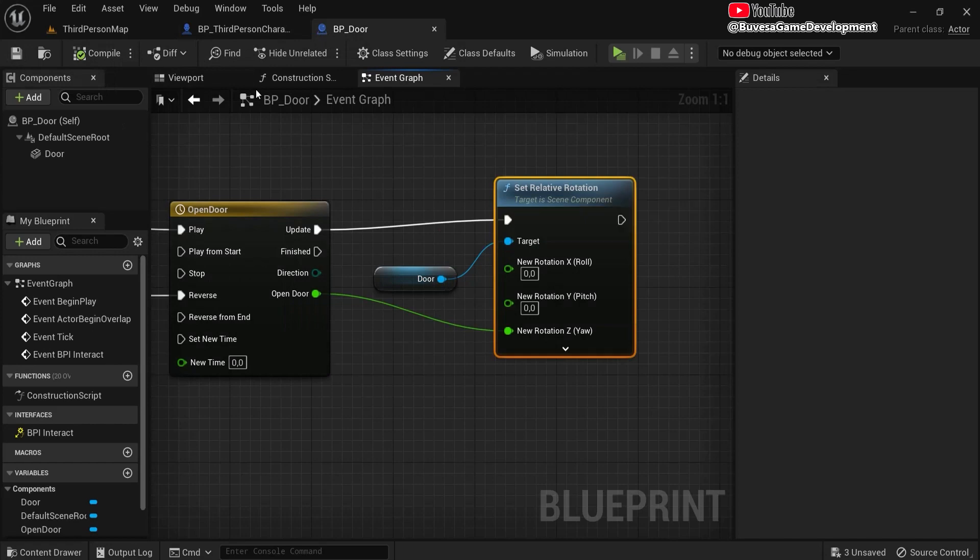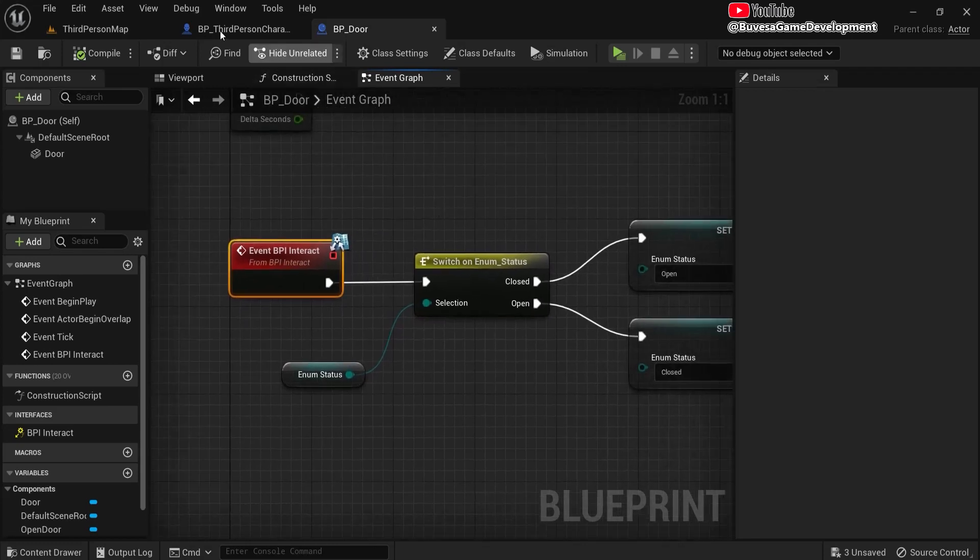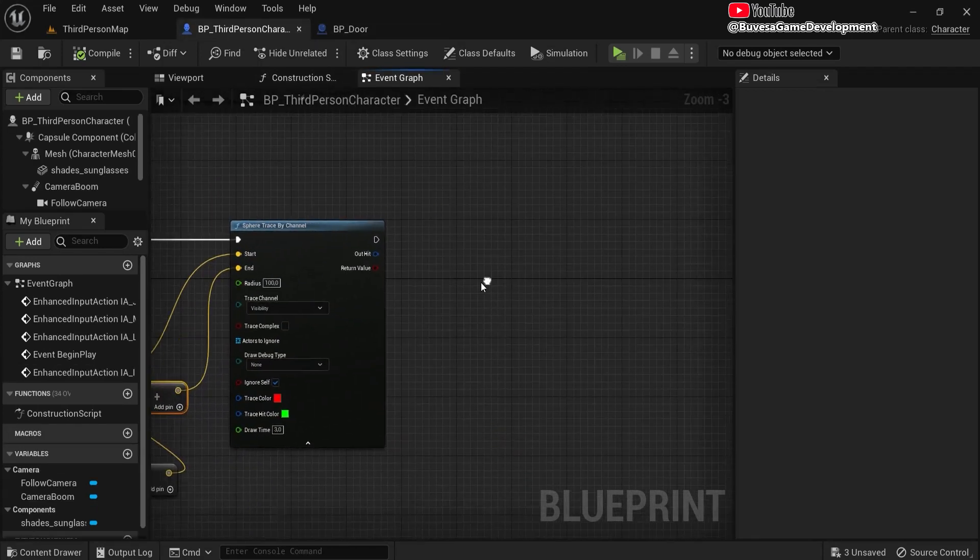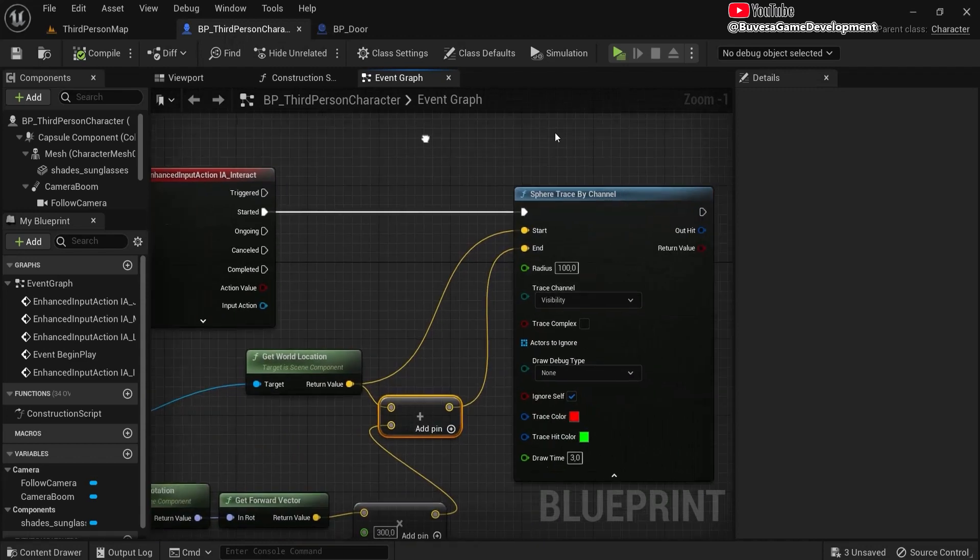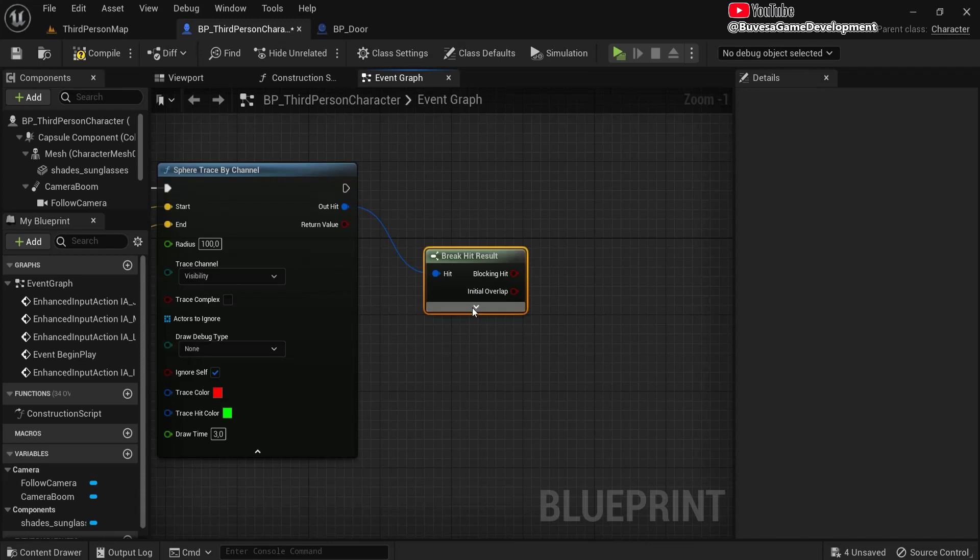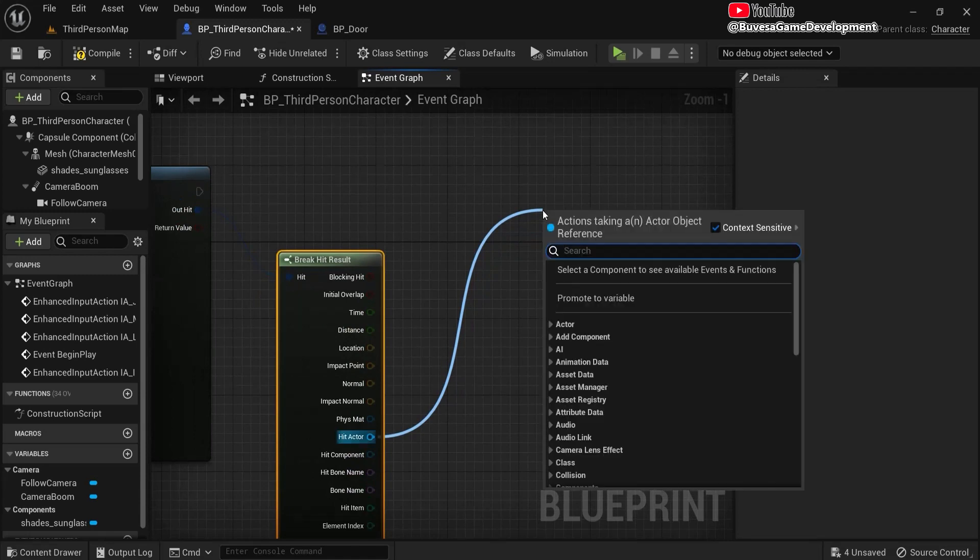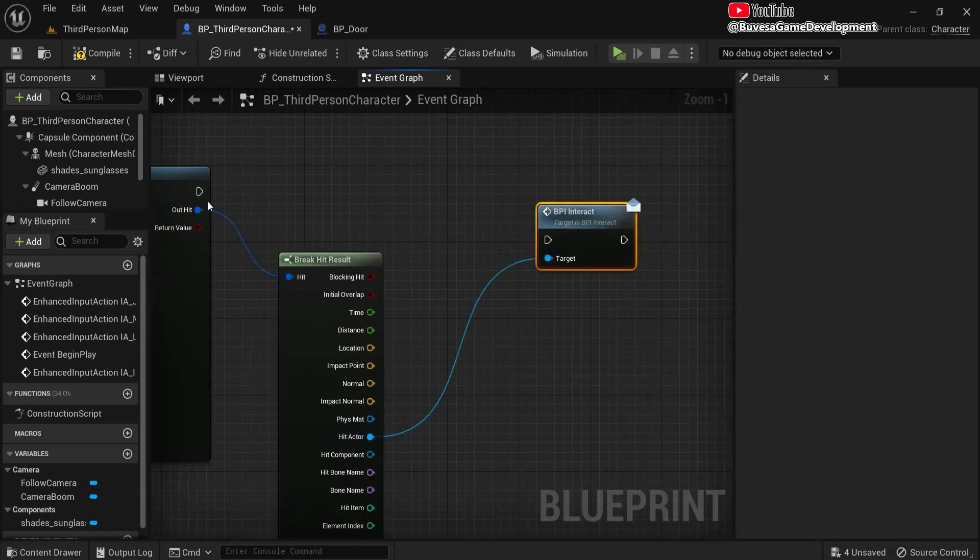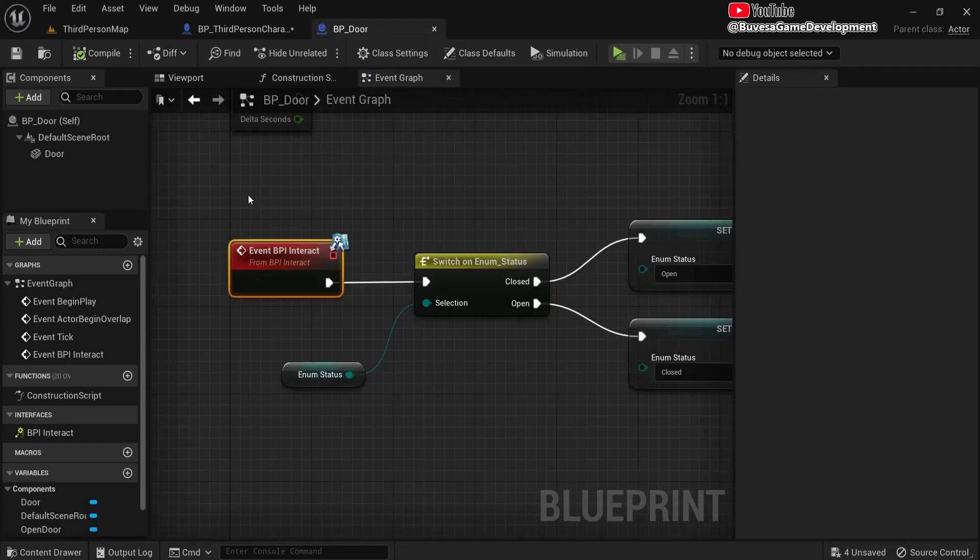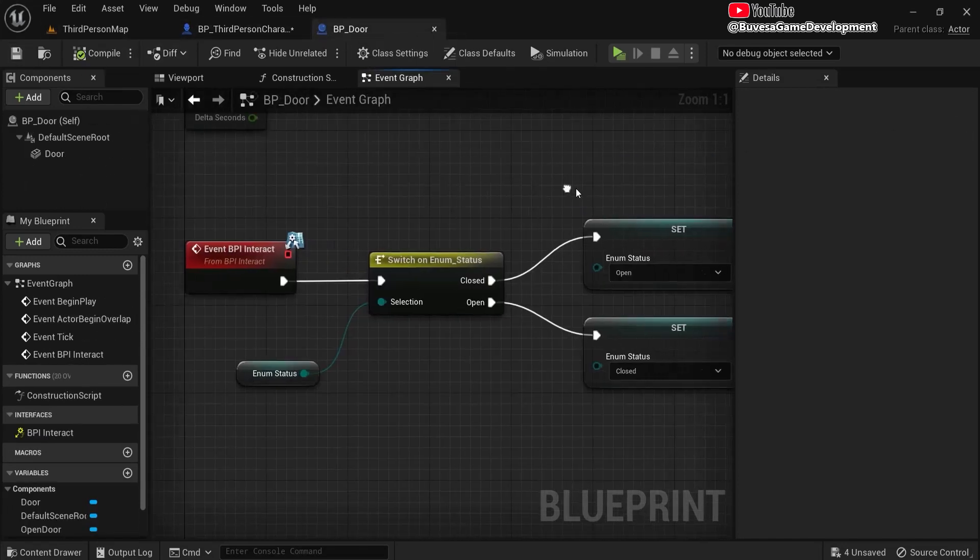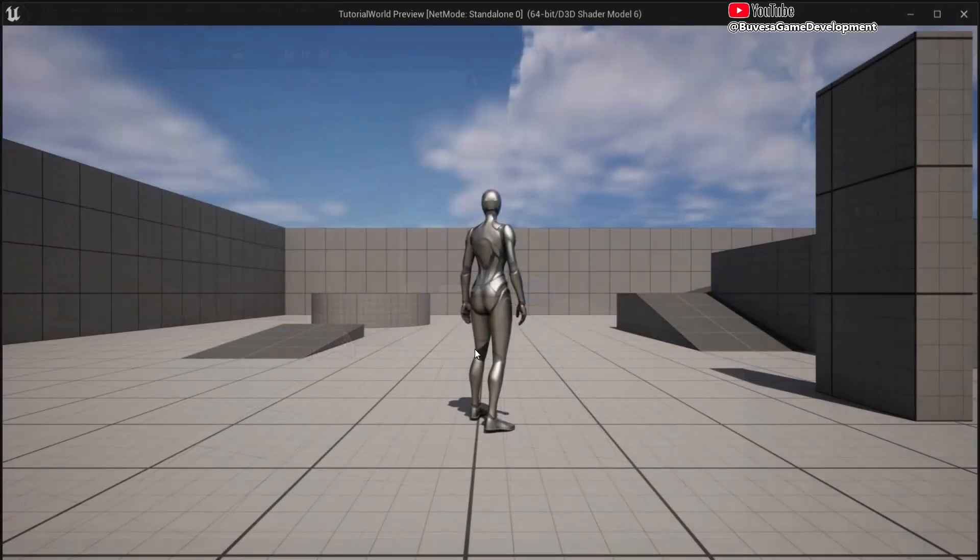Right now it won't do anything because the door is listening for the event here. So what we're going to do here is back into our third person character, or the player that you have. From out hit, drag off, and then break hit results. Open this fancy boy up. And from hit actor, we need to see if it has the BPI_Interact message. And then connect this up. So if it is an actor listening to this message, then this logic will continue. So compile everything. It is saved. This should all be fine.